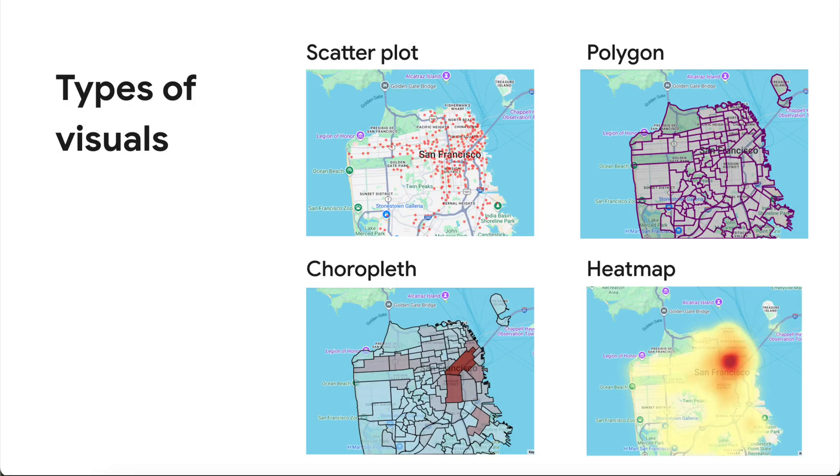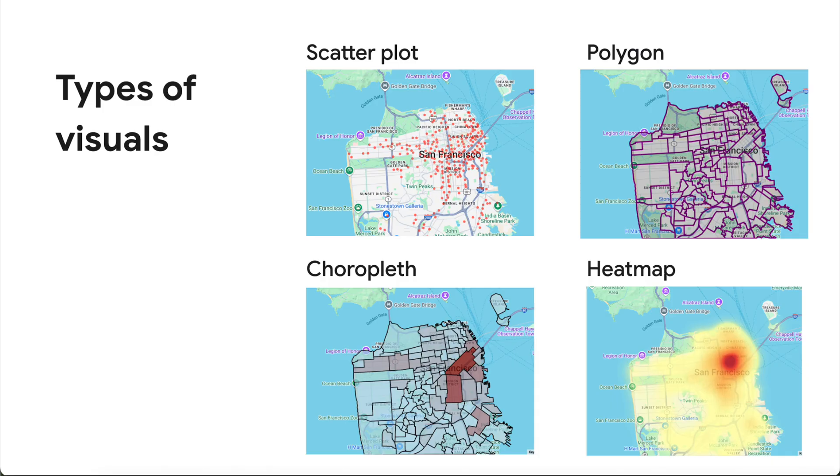So that's a walkthrough of how you can leverage BigQuery's geospatial capabilities to analyze data and visualize the results interactively within a Colab notebook using libraries like GeoPandas and PyDeck. With these tools, you can create scatter plots, choropleths, heat maps, and visualize polygons to explore your location data and generate insights.